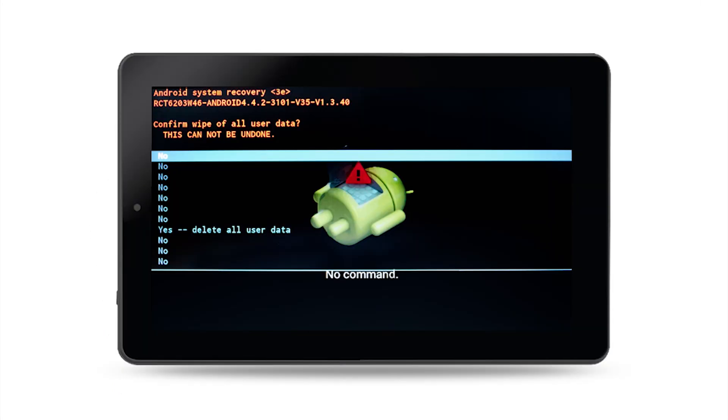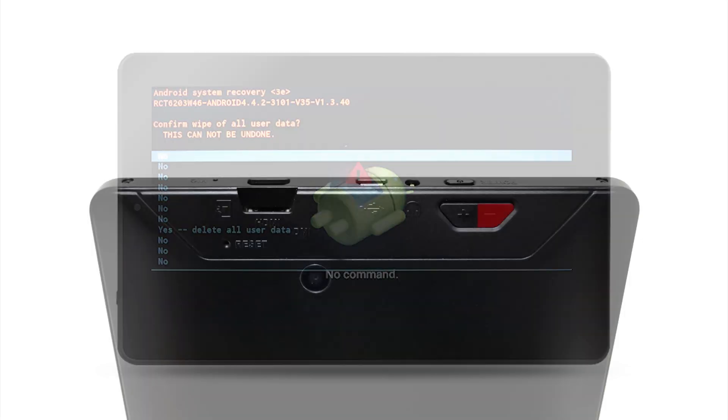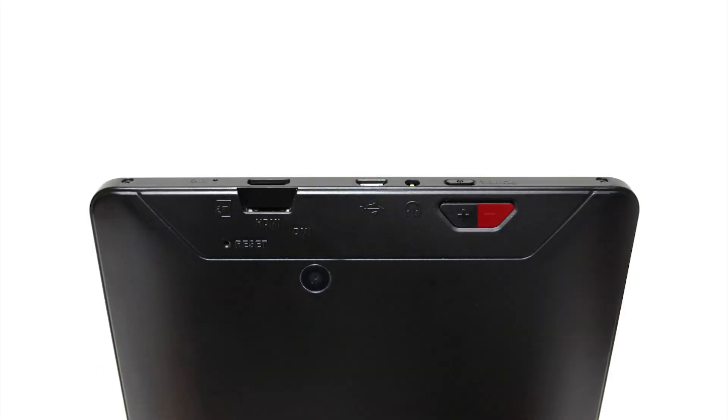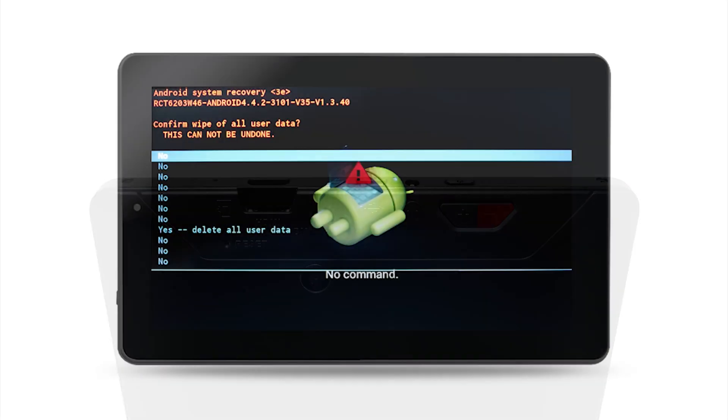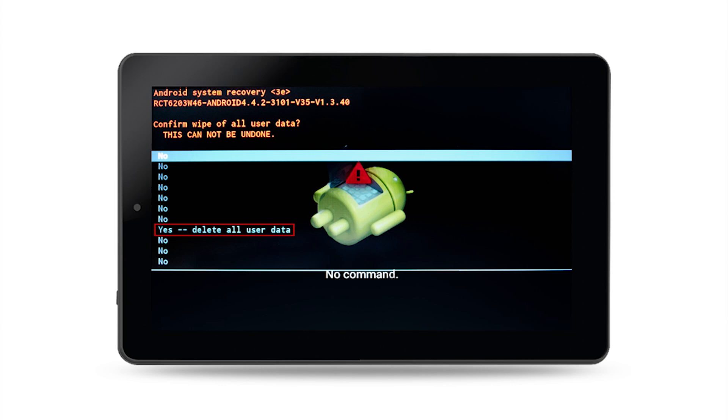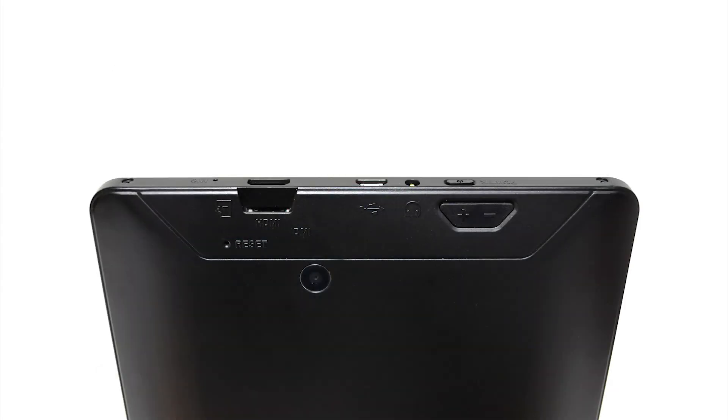Step 3: A new screen will appear asking you to confirm your selection. Use your volume down button to highlight yes, delete all user data. Press the power button to select once highlighted.